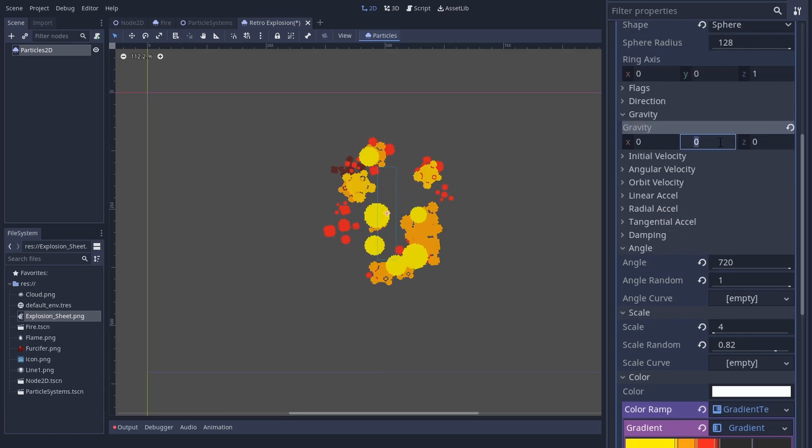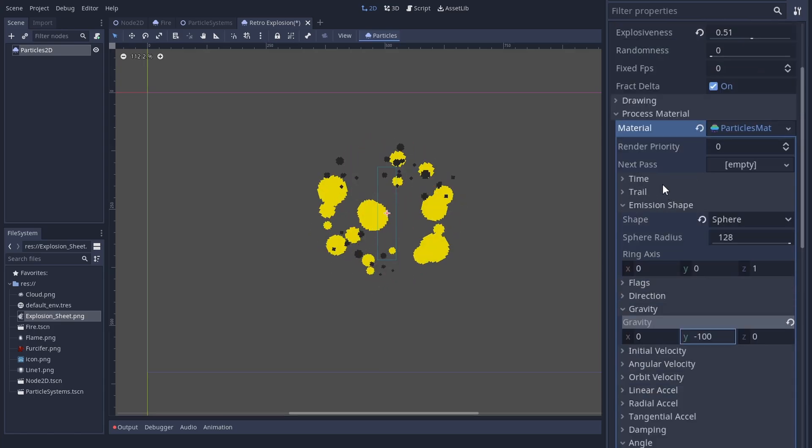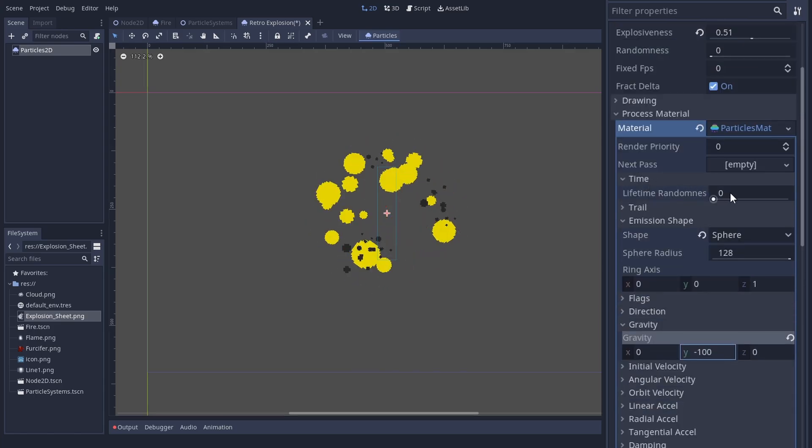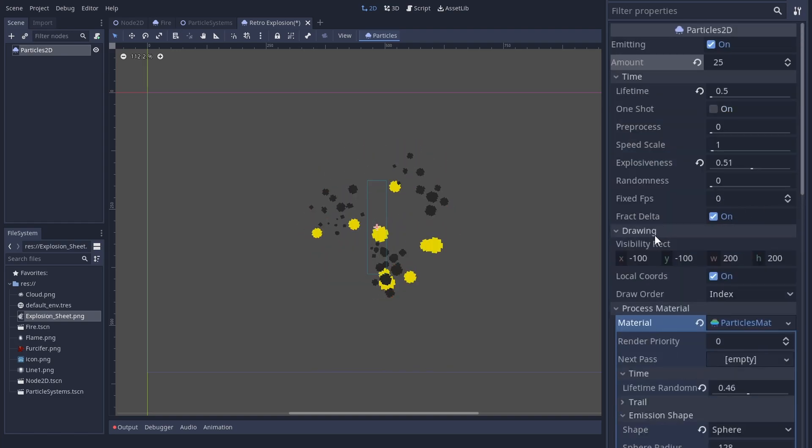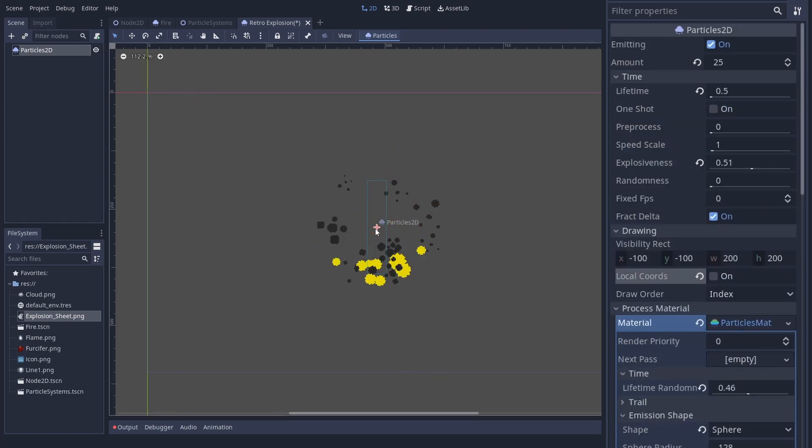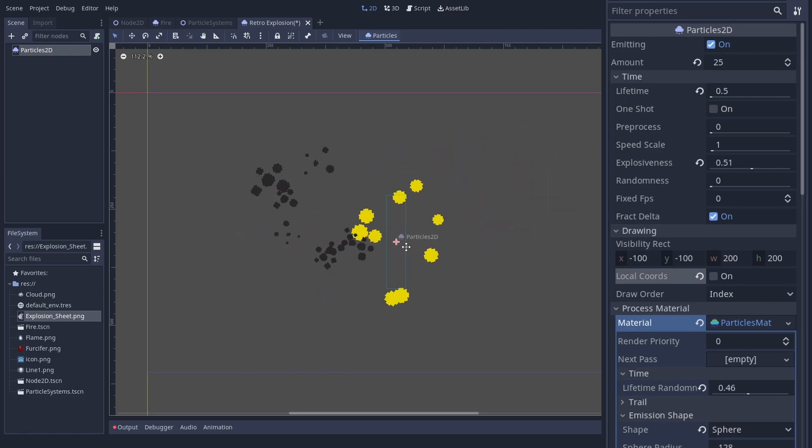Actually, this looks good with a gravity that moves upwards. And a bit of lifetime random. And again, uncheck local coordinates.